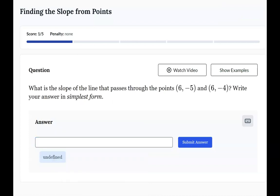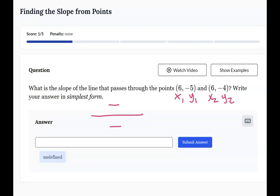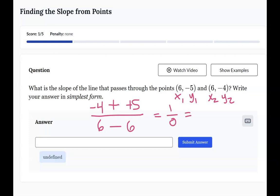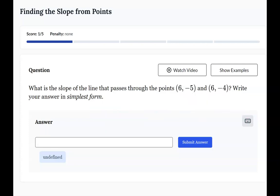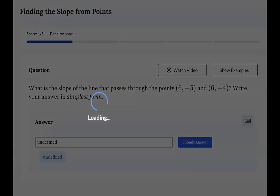Let's do that one more time. Label your x and y points — first point, second point. Set up your giant subtraction fraction: y2 minus y1 over x2 minus x1. In this case I also have two negatives in a row, giving me a sign change. Down here in the denominator, I'm going to get zero. When you get a fraction that has a zero in it, you have to convert it to its actual meaning — either zero or undefined. The calculator will give you an error message if it's undefined. So I'm going to click the undefined button and submit my answer.